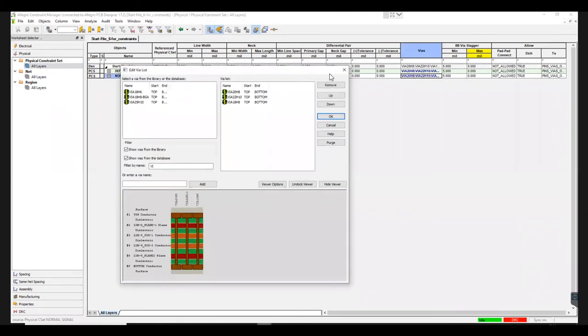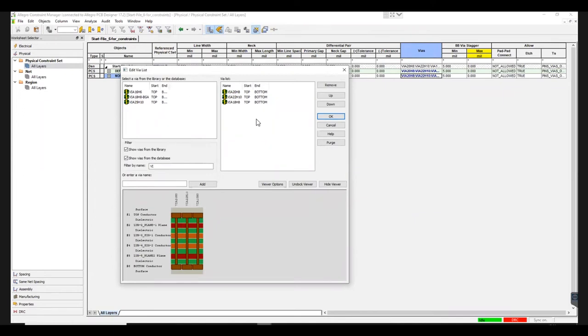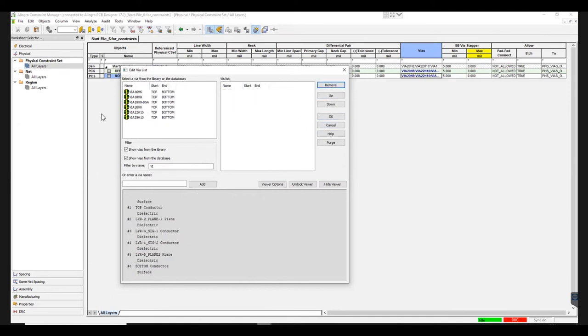A window named Edit Via List will pop up. If there is any old Via data present, you can select and delete them by clicking on the Remove button. Next, you need to select 3 Vias: a Maximum Size, a Nominal Size, and a Minimum Size Via from the database.